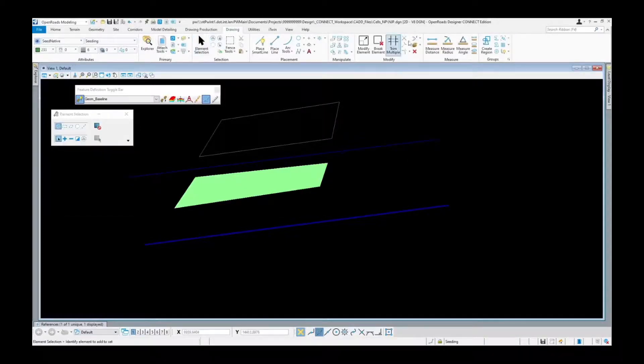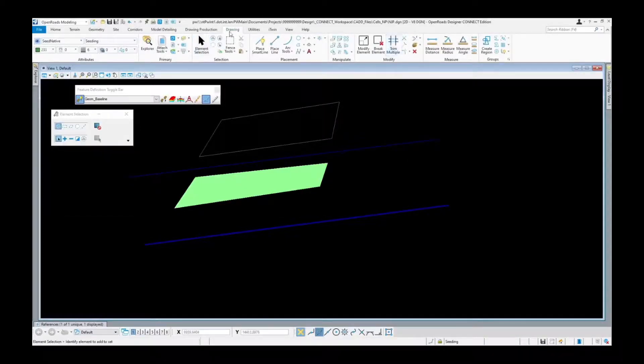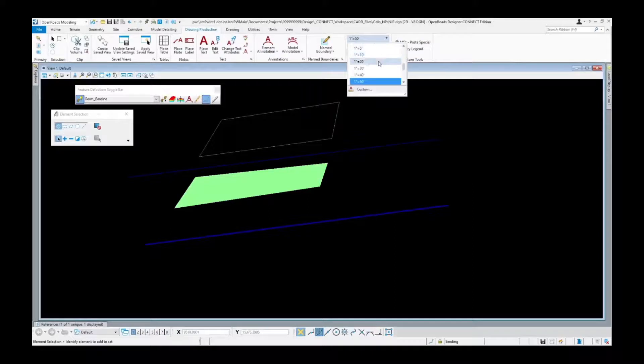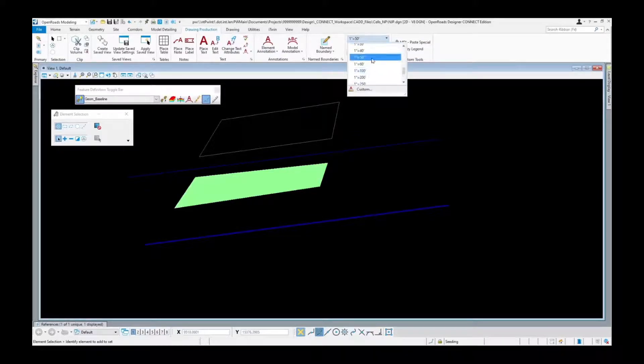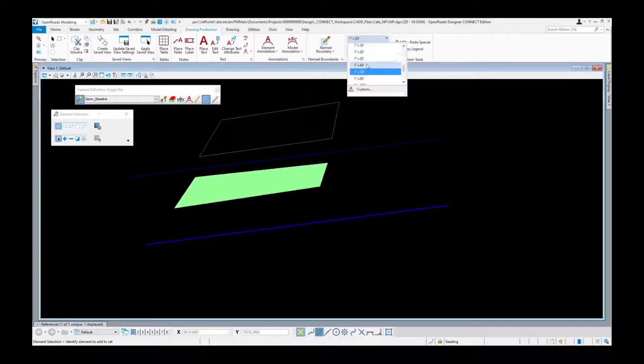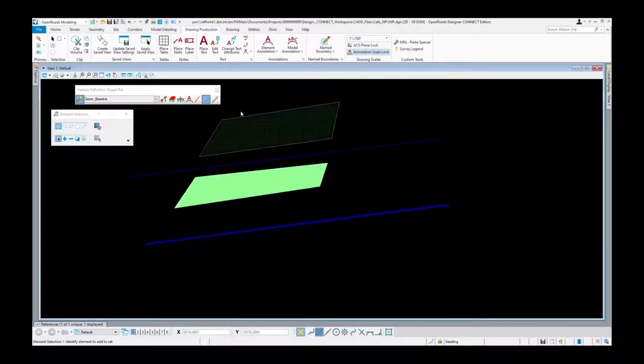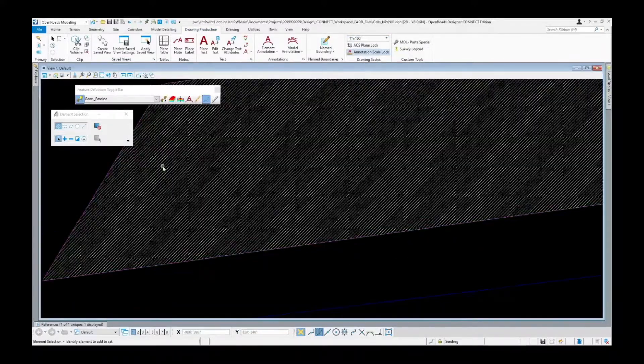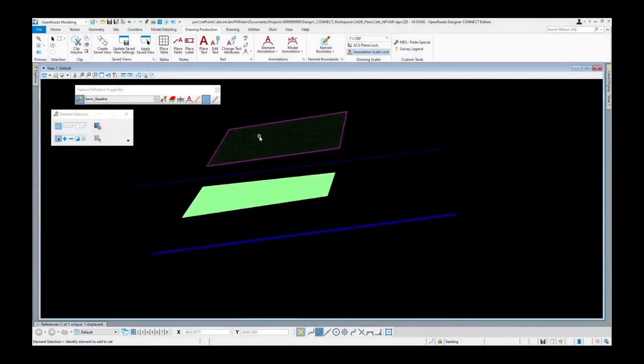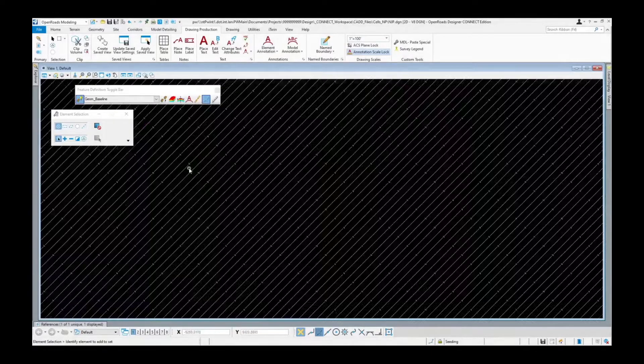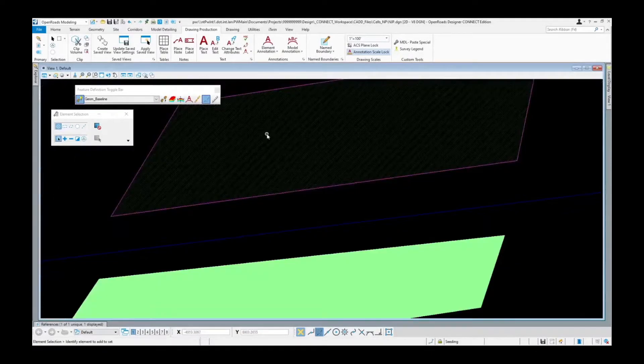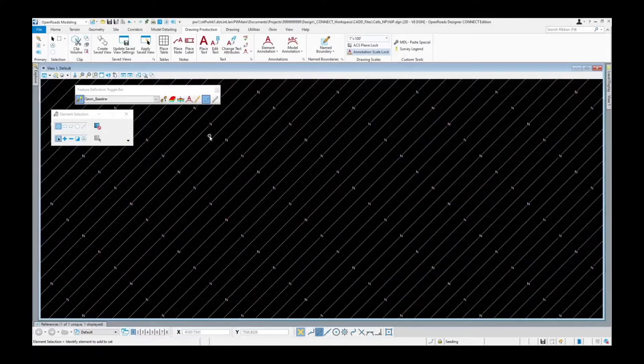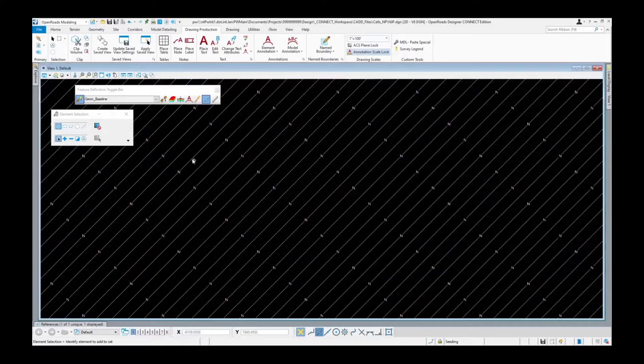Might not look like it came in so what you have to do is go to drawing production, change our scale. You can see it's coming in better there, we just got to get the scale right. But it went ahead and filled it in with our native seeding.